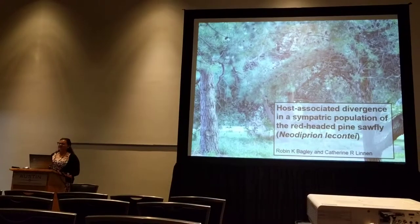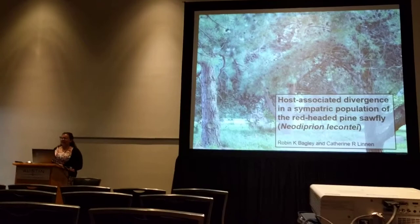Thank you very much for coming. My name is Robin Bagley. I'm a graduate student at the University of Kentucky in Katherine Lennon's lab. Today I'd like to share with you some of the work I've been doing with the red-headed plant sawfly.